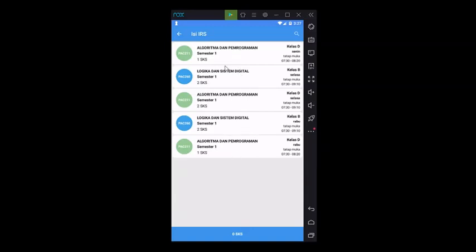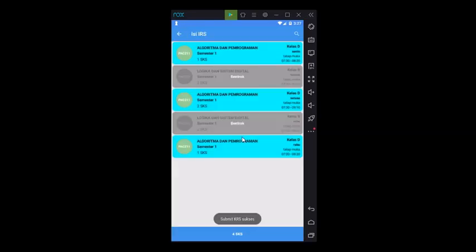Select the course offered by clicking. If there is a conflict, there will be a notification like the one shown on the screen.